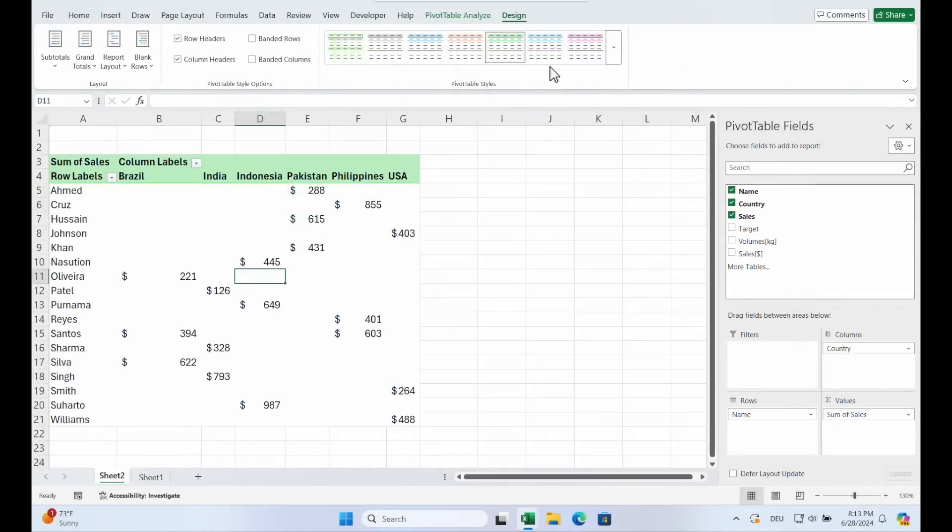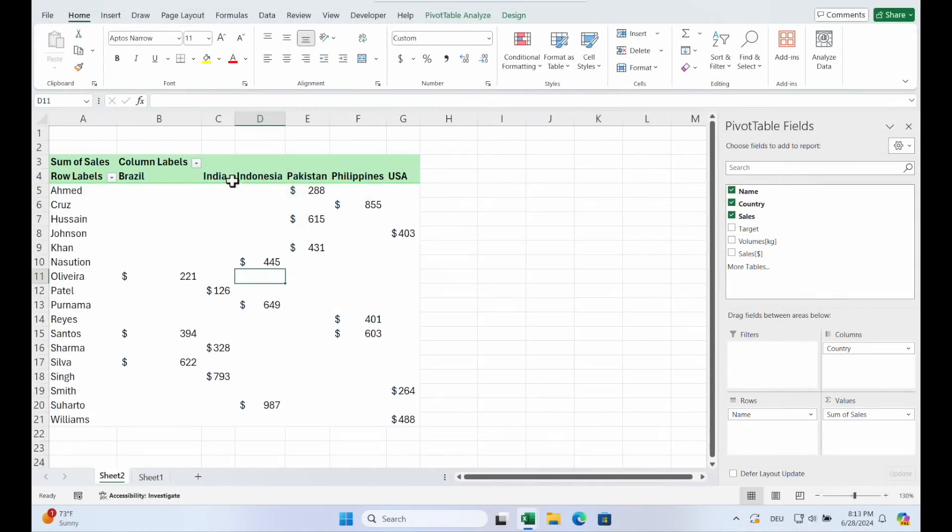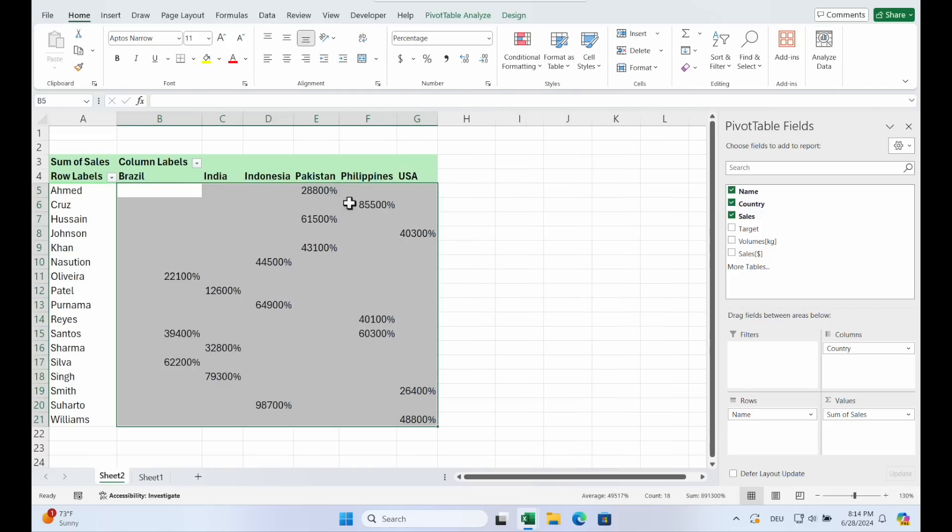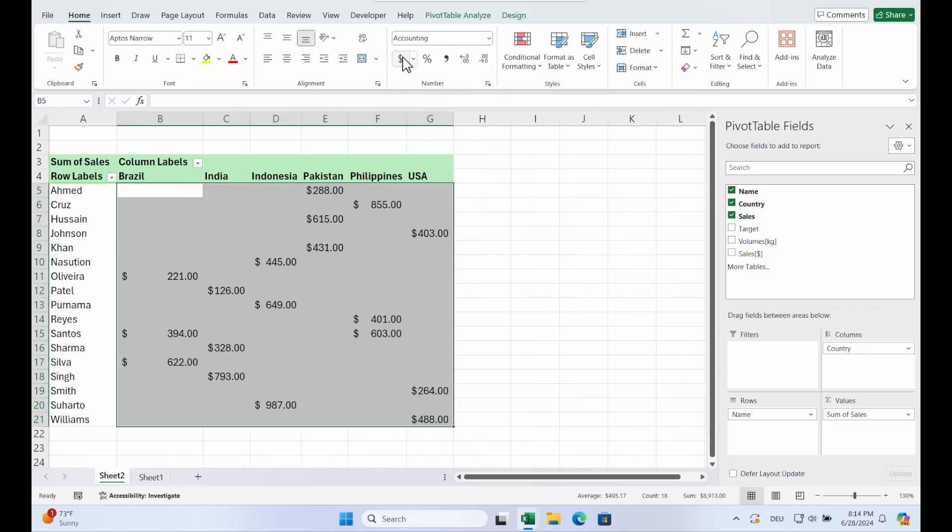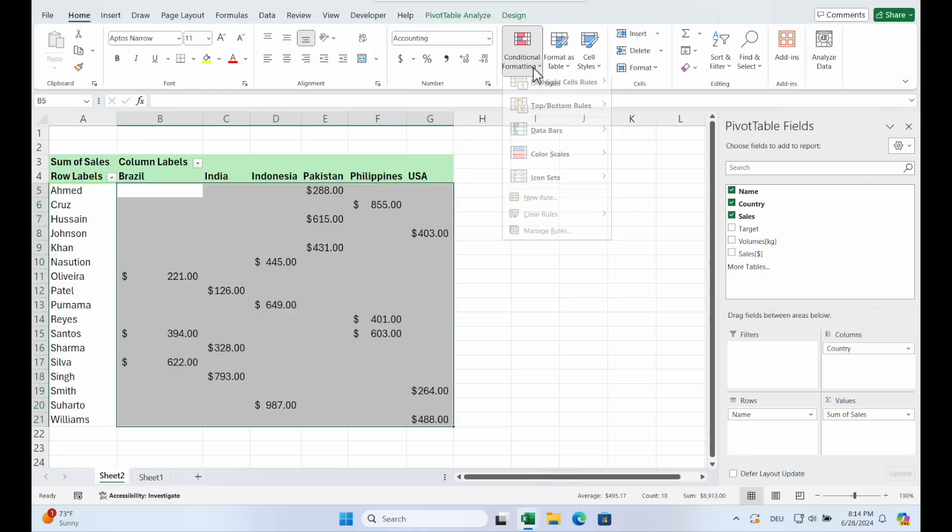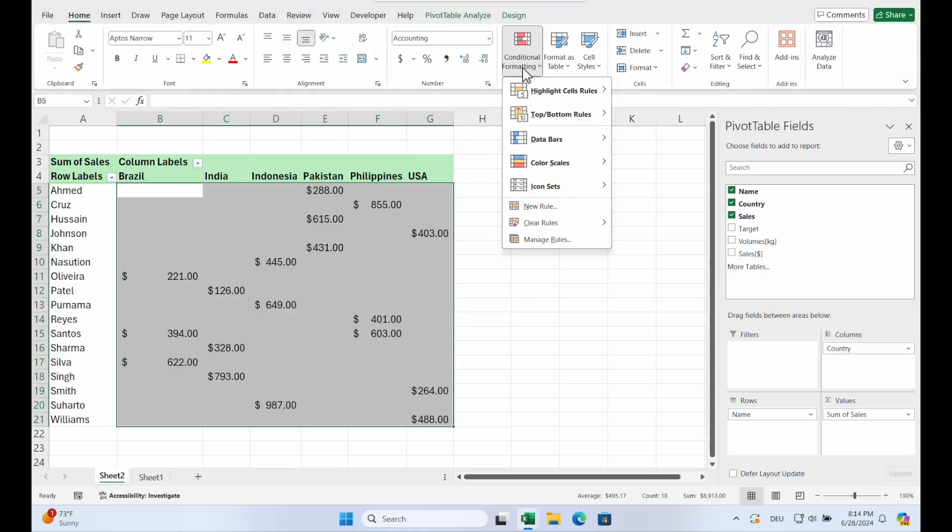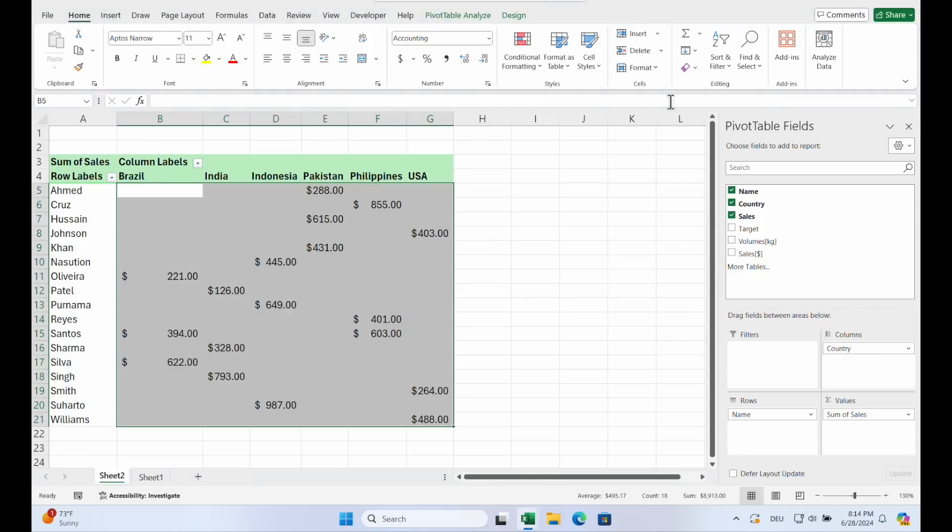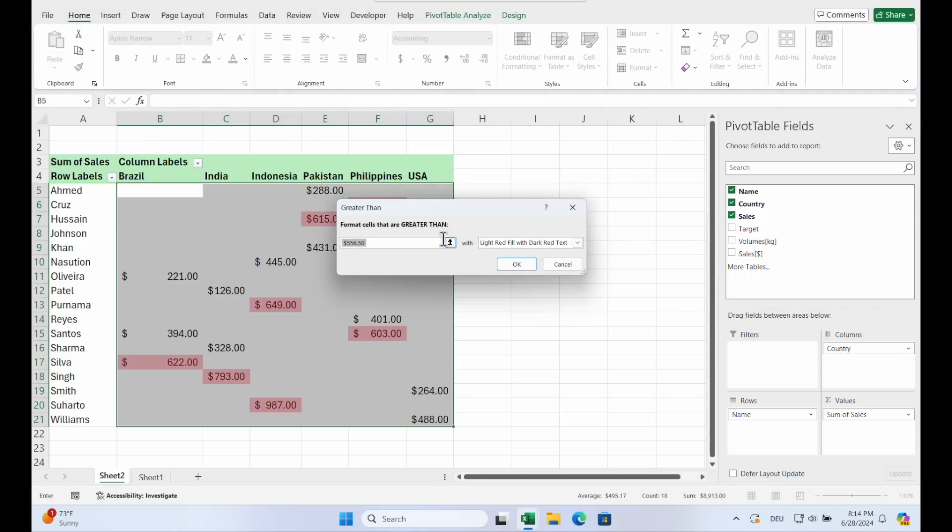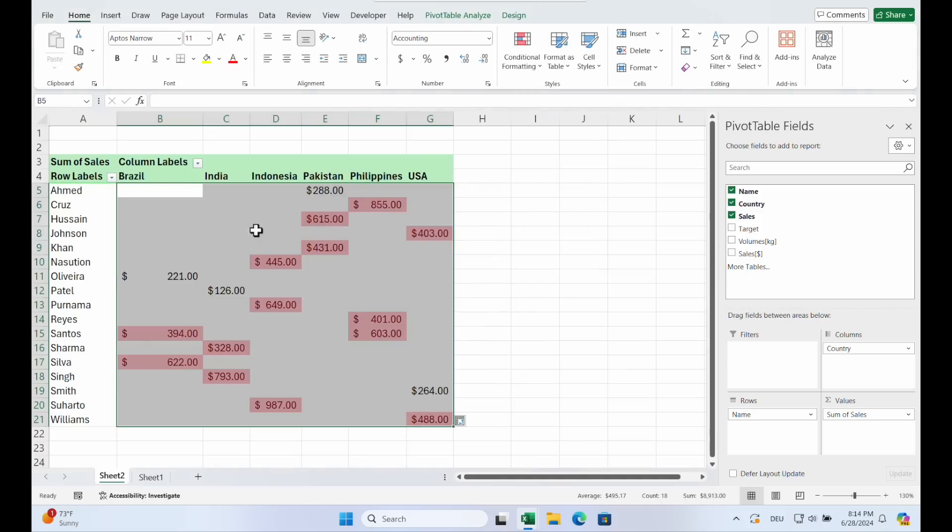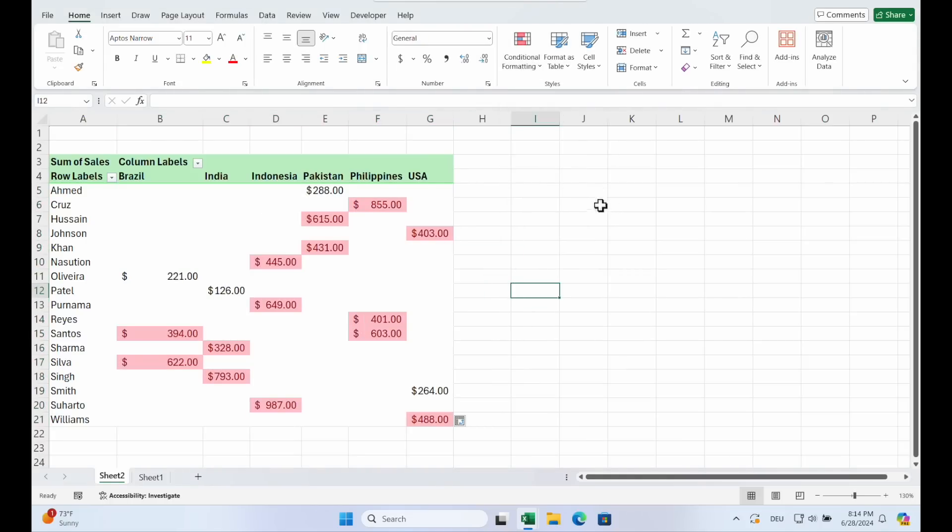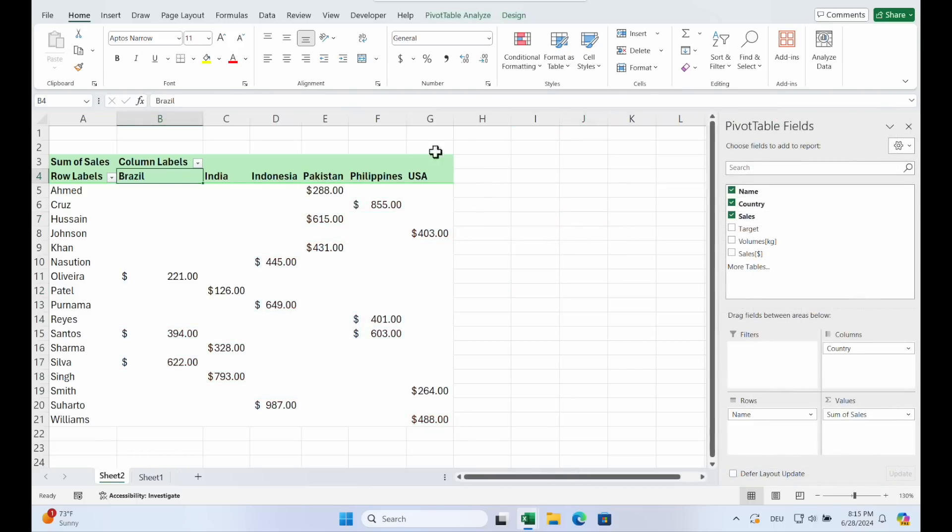Besides the pivot formats, you can choose the normal formats too. Just highlight it and go on percent or another currency. Or you can choose conditional formatting. Highlighting cells greater than let's say 100 or 300. Okay. If you want a few more infos about conditional formatting, let's see my video.